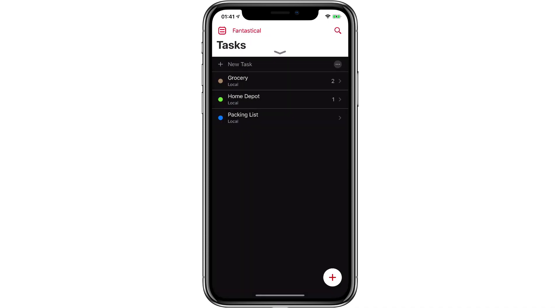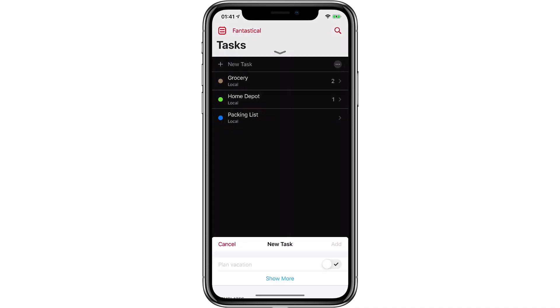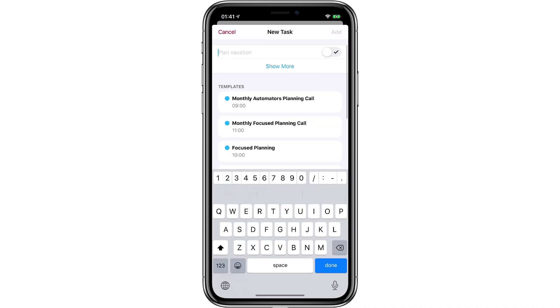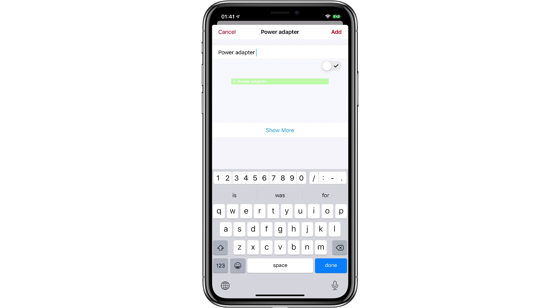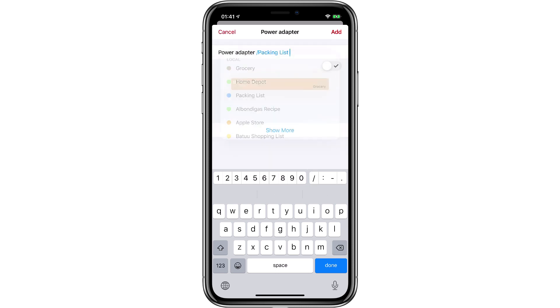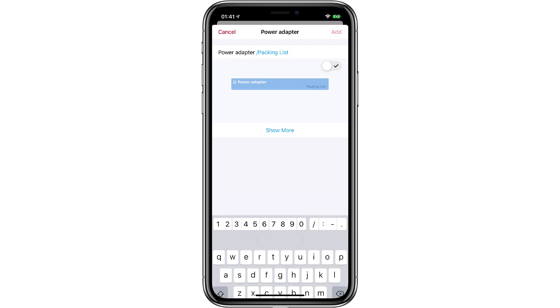To add a new task, I just hit the plus button and then I can start typing it in. Because I was in task view, it defaults to a task item, so I don't even have to type 'task'. I'm going to add something to my packing list. We'll say power adapter. And then to put it on the packing list, I'll add the slash key and you can see there's packing list right there. I'll tap on it and tap add.